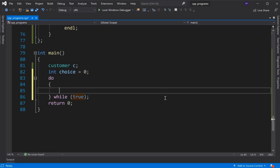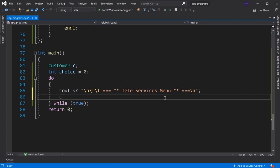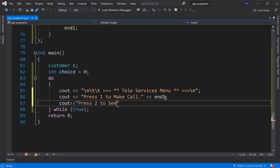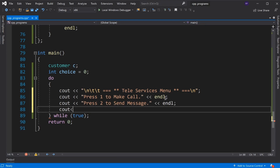We use a while loop for the menu-driven program. We display the menu with options: press 1 to make a call, press 2 to send a message, press 3 to display the bill.